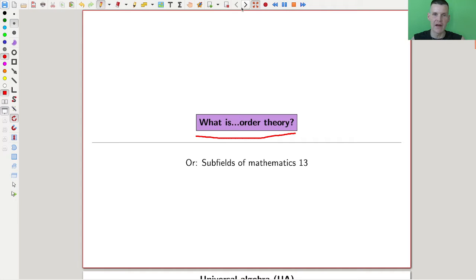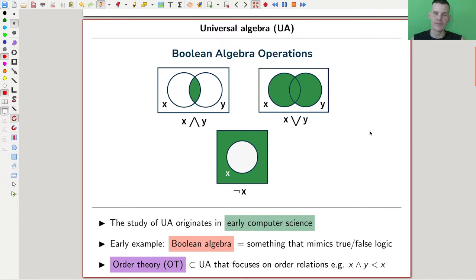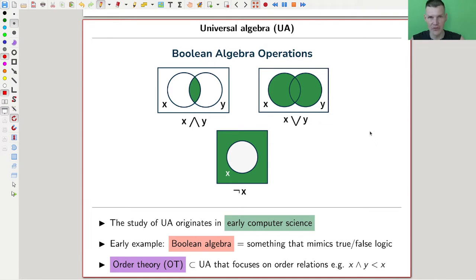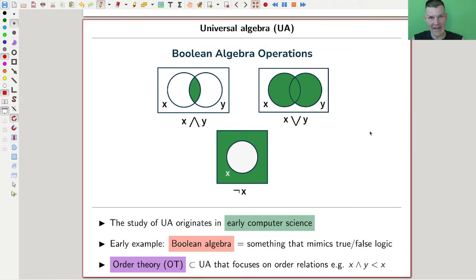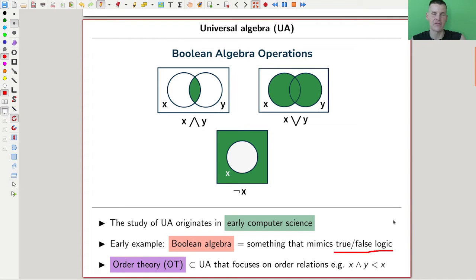Let's have a look first at where everything comes from. Universal algebra, or order theory as part of universal algebra, comes essentially from computers. If you're watching this right now, you probably have some form of device — a phone, iPad, or laptop. It all came from an idea that goes back a long time ago, where people were studying the math of two-fold logic, which is kind of what a computer really likes. And it goes under the name of a Boolean algebra.